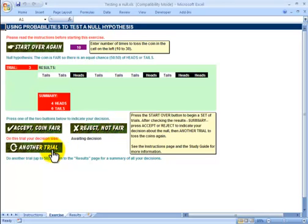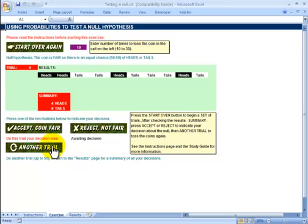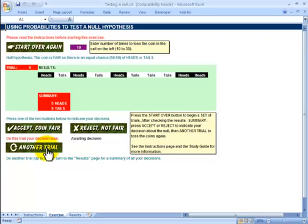Another trial: four heads, six tails. We've got to say that's fair and run another one. Four heads, six tails again - same thing. Five and five - here we obviously have to accept the null hypothesis because five and five is exactly what we would predict to see if the coin is fair. I'm just going to put a tick there as the predominant response: fair coin.